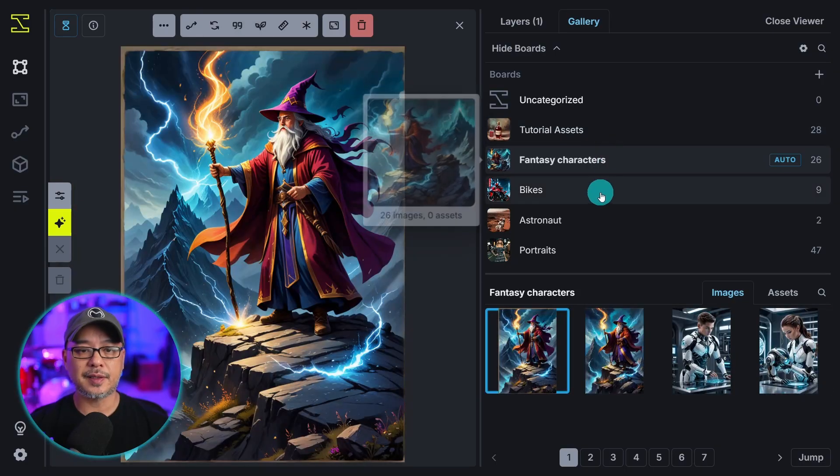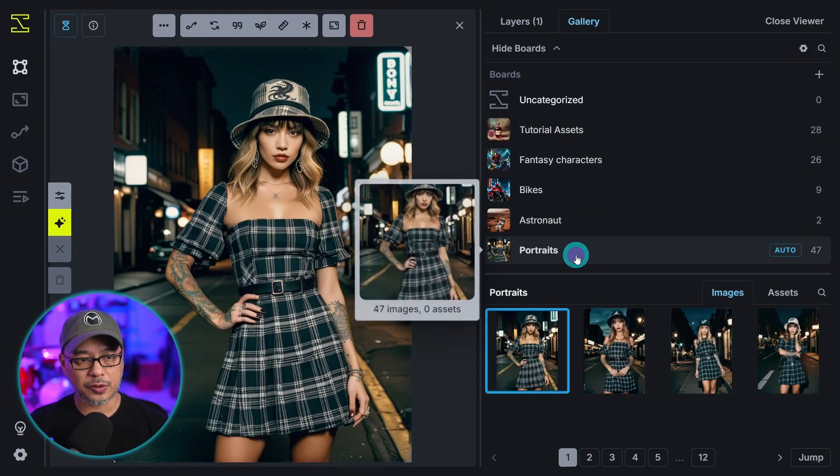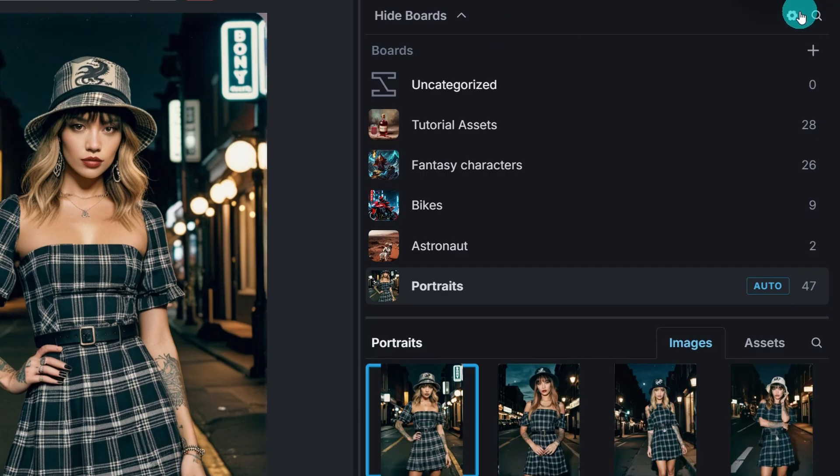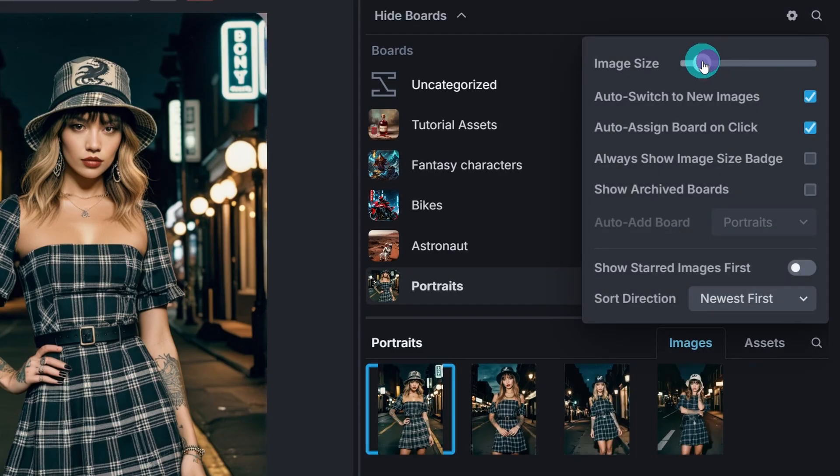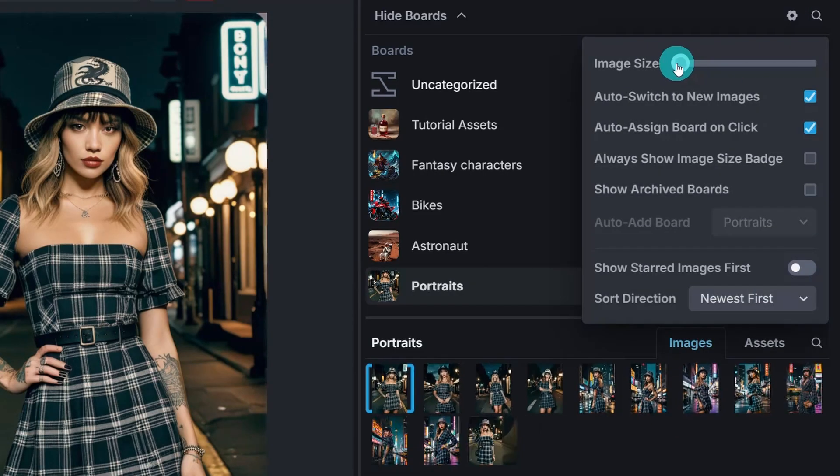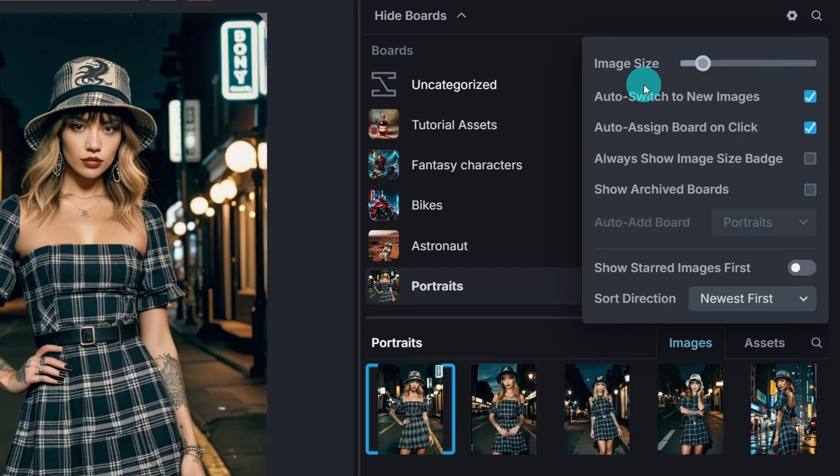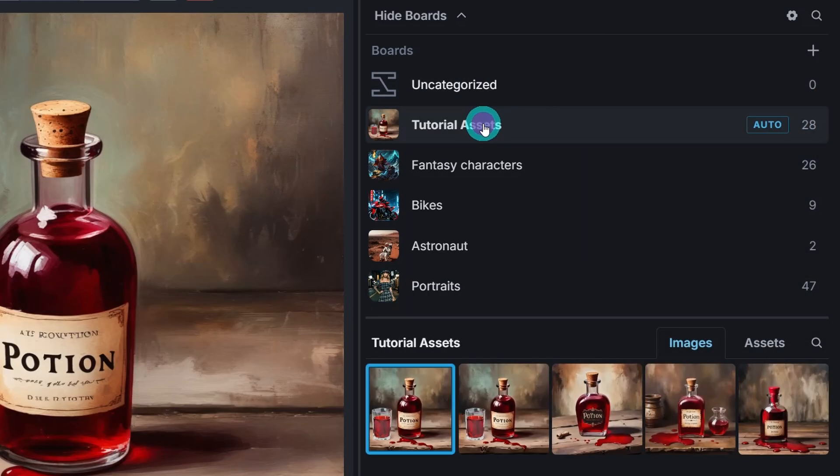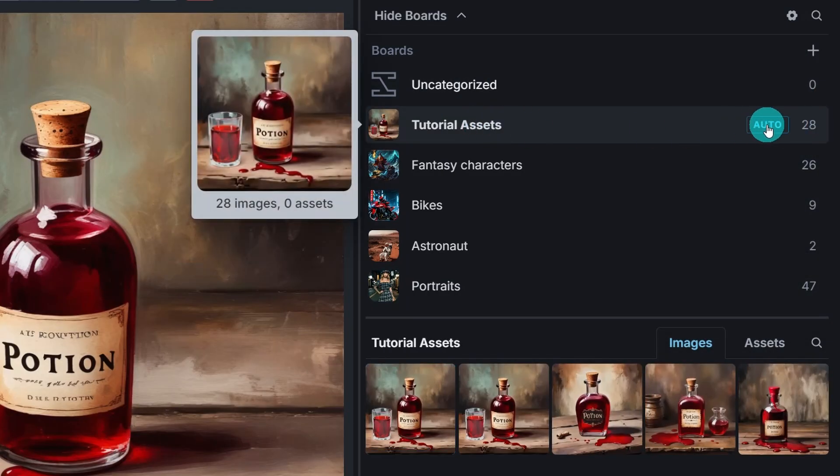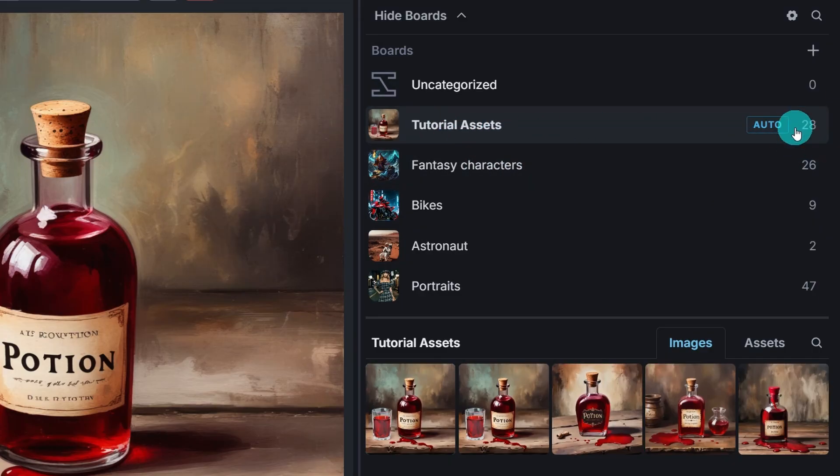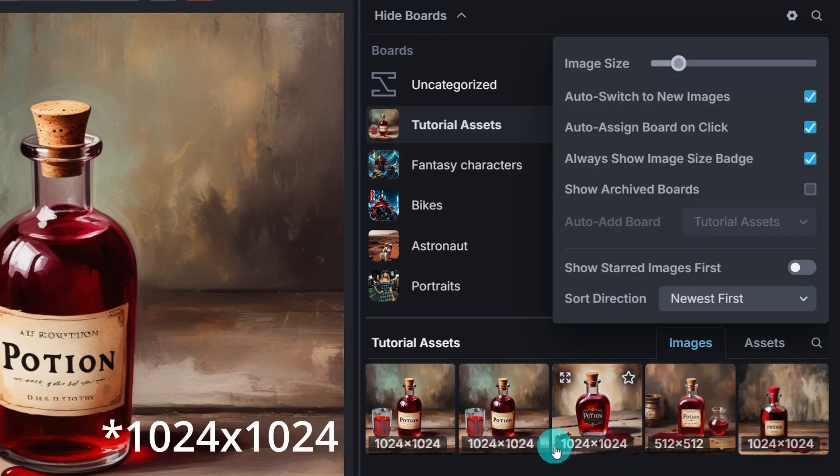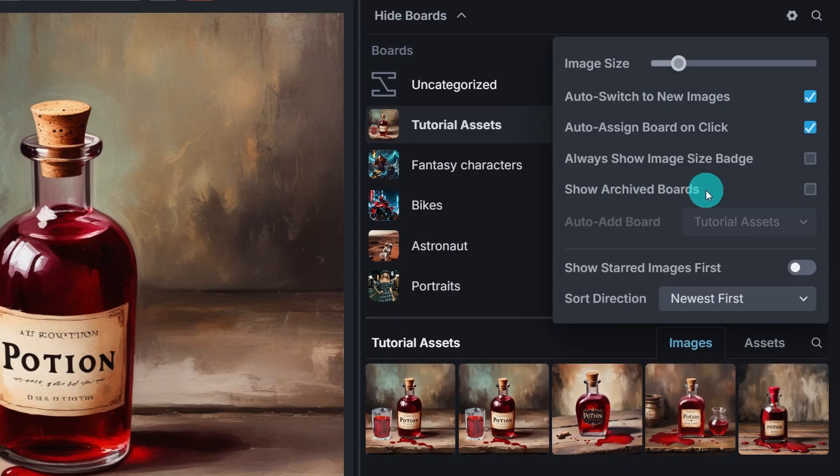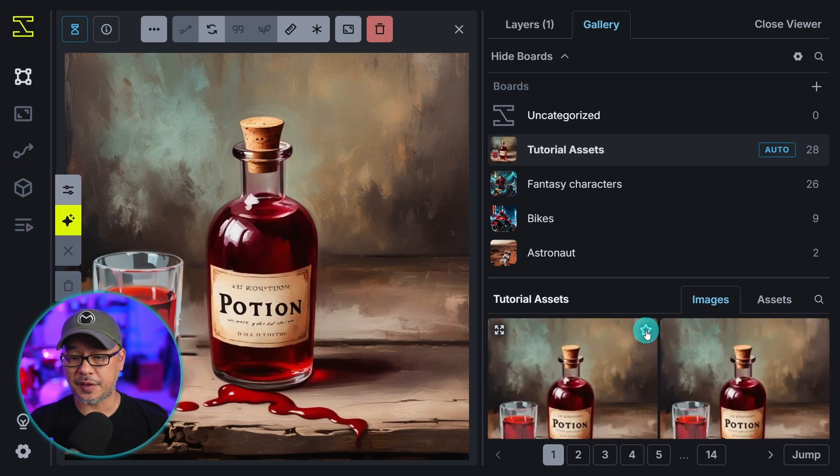Tutorial assets. Fantasy characters. Bikes. Astronauts. Portraits. And on the right here you'll see a gear. And this will control the thumbnail size. You see how the image size changes. By default you see auto switch to new images. So it'll just put the new image first. Auto assign board on click. So that means if I click this one you see auto. Automatically any new generations will go to this board. You'll also see a counter of how many images there are. You can toggle this on to see the size of the image. So you see 1024 by 1024 there. And if you have any archive boards you can click that. I don't have any.